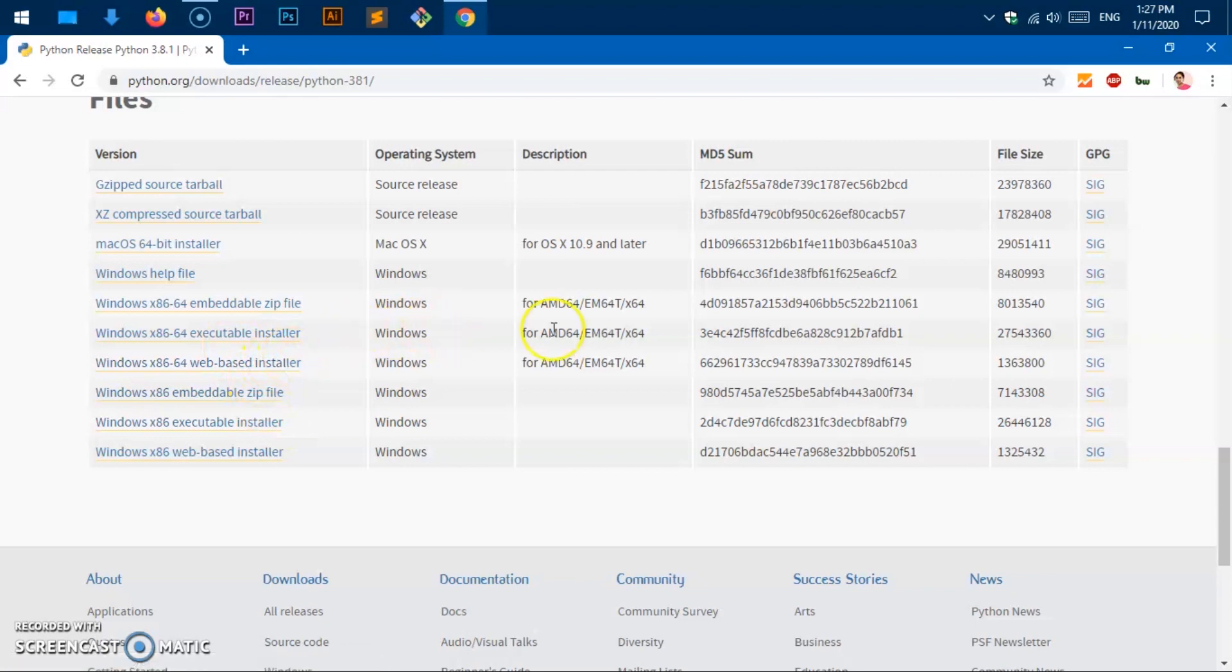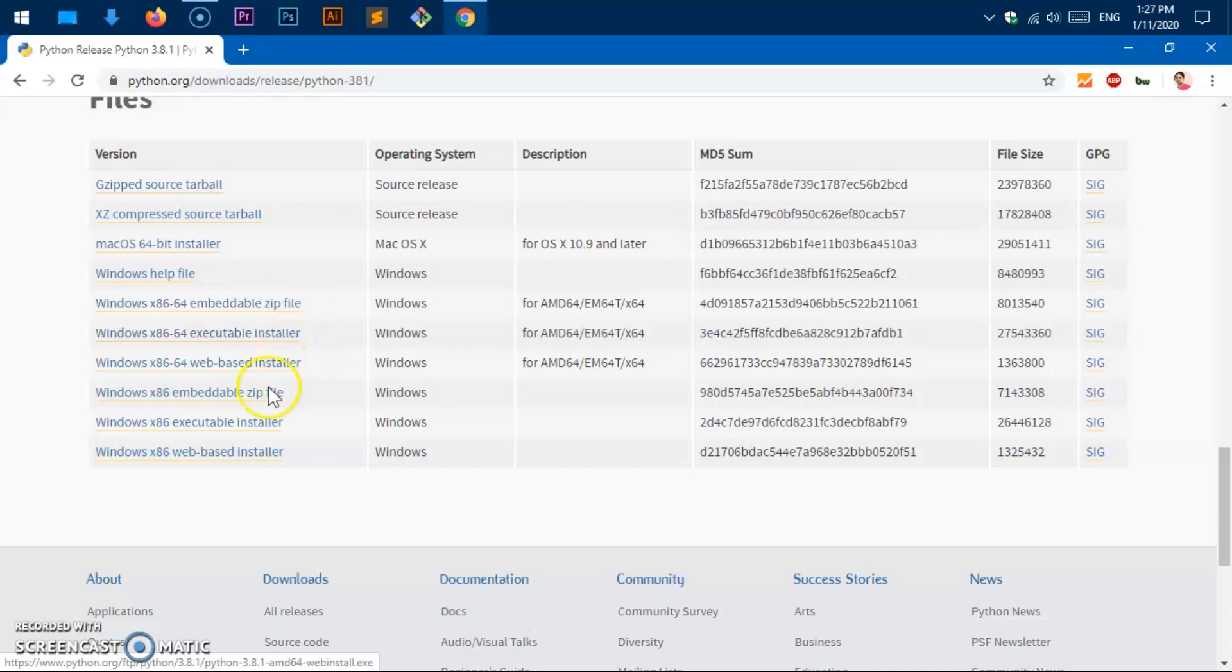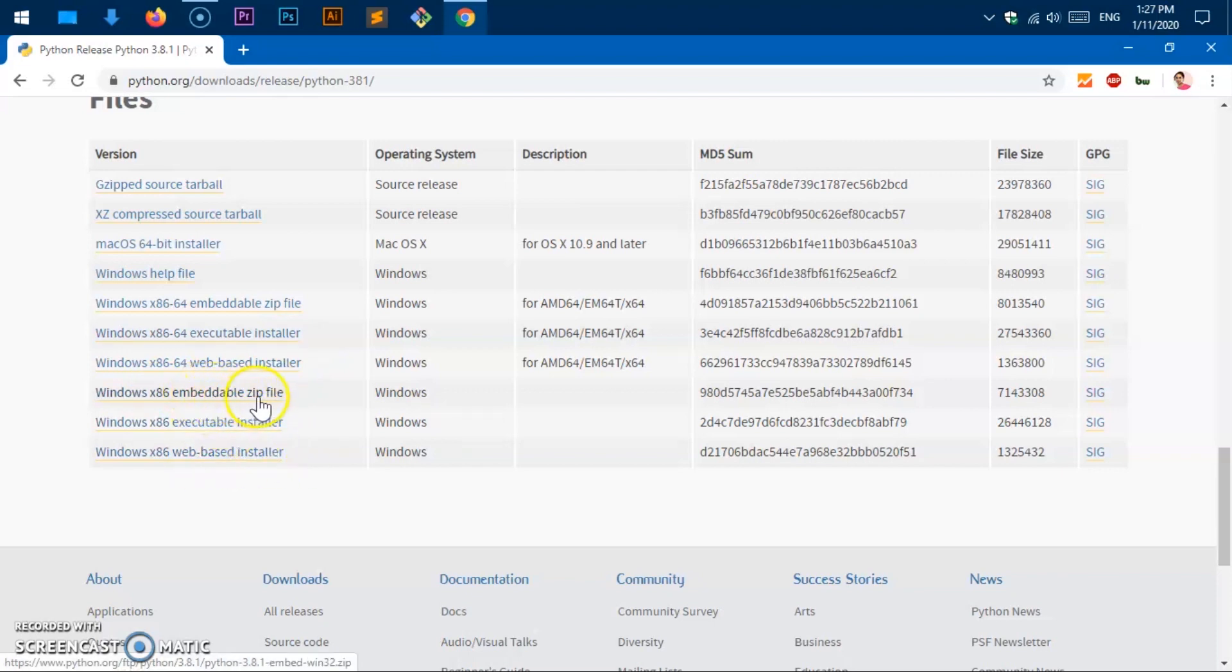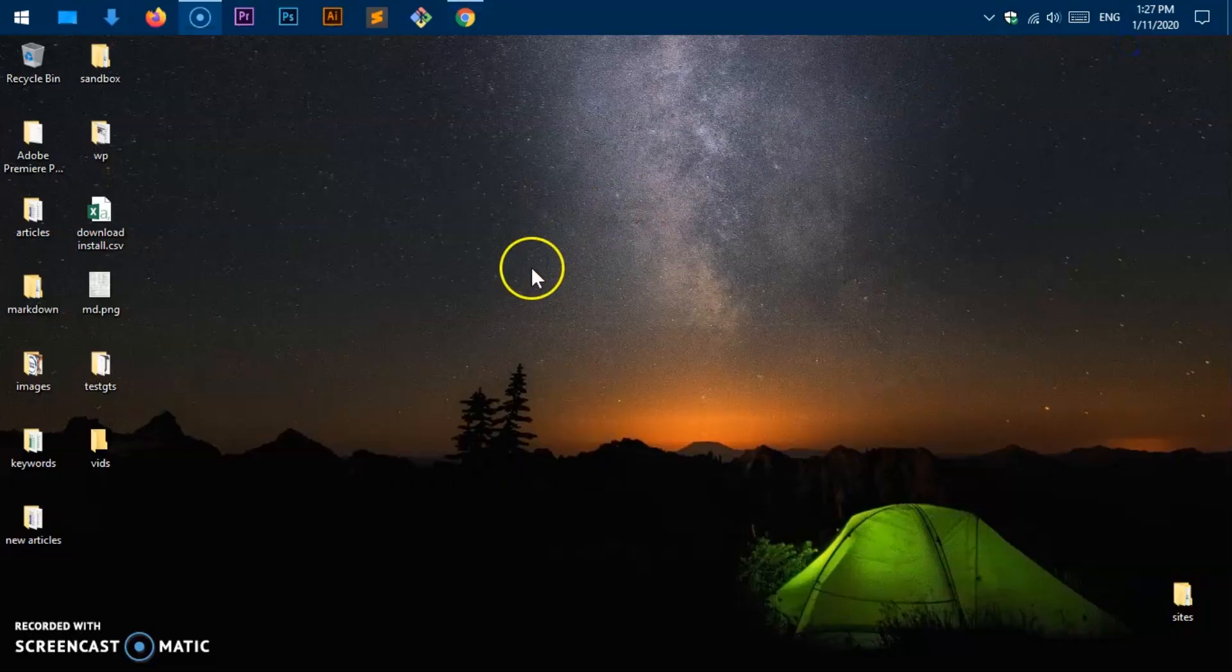Once you are confirmed with your system type, go ahead and click on the right download button. Because my system is 64-bit, I'll go ahead and click the web installer. You can click the executable. This is going to download the complete package and that's going to be an exe file. If you need to port it to another computer, you can click the zip file, embeddable zip file. I'm going to go with the web-based installer.